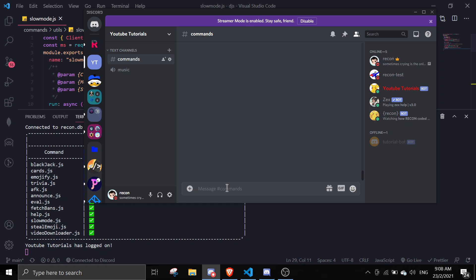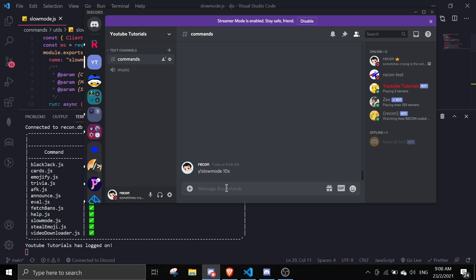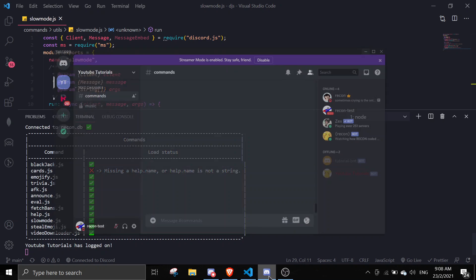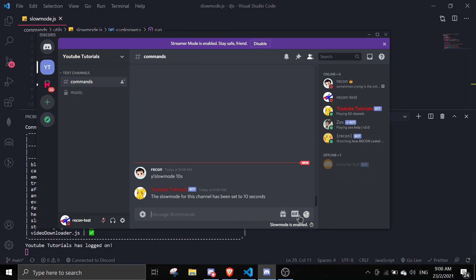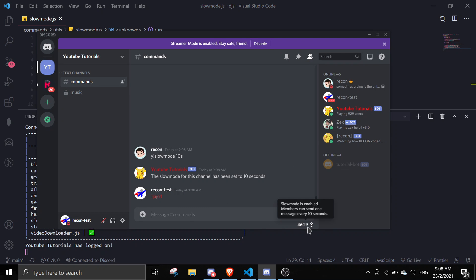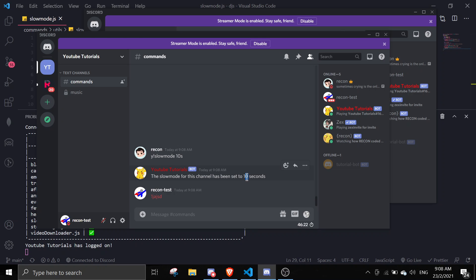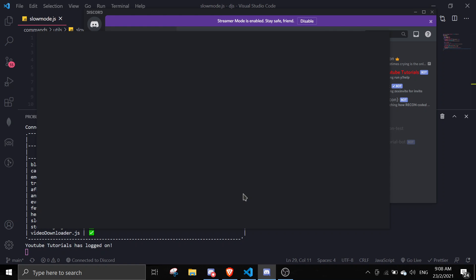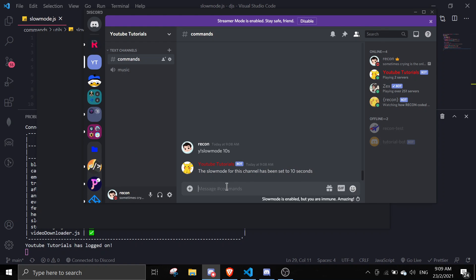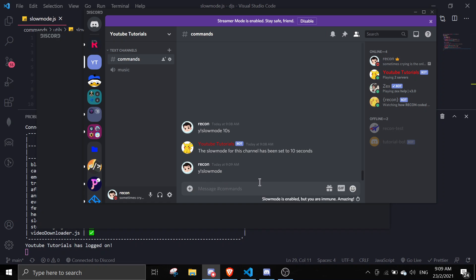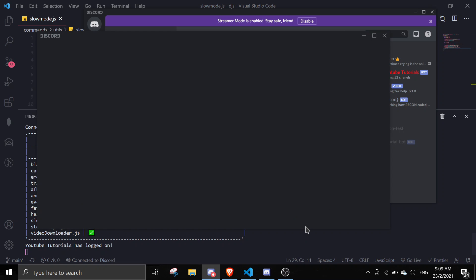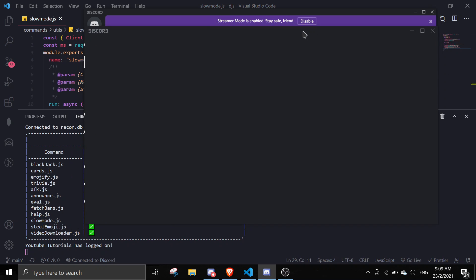Let me test it by doing '!slowmode 10 seconds'. The slow mode channel has been set for 10 seconds. I can check on my alt account and see the slow mode applied. To remove it, just run '!slowmode' with no argument, and it says the slow mode has been removed.